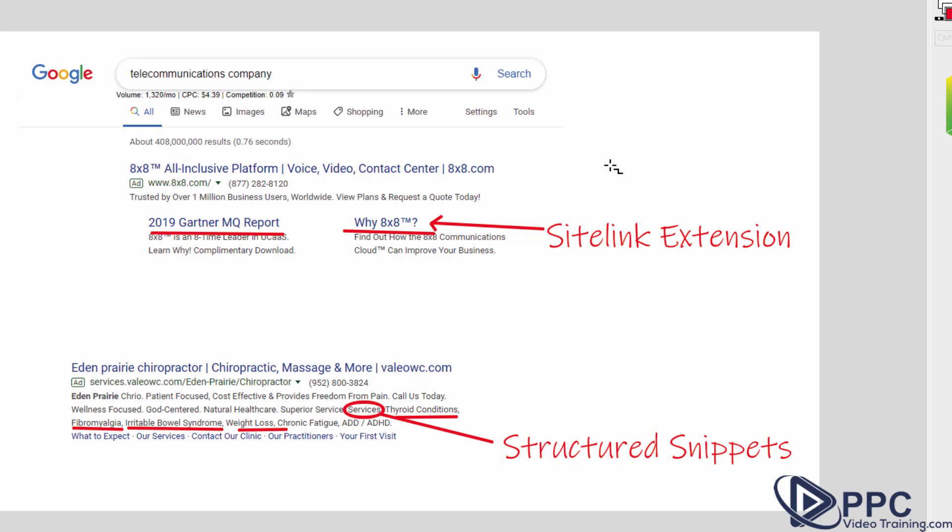The main reason is, is because the more information that you provide Google, the better they are at matching your business with people who are looking for you. And the more information that you give them, the better they like your ads and your account.